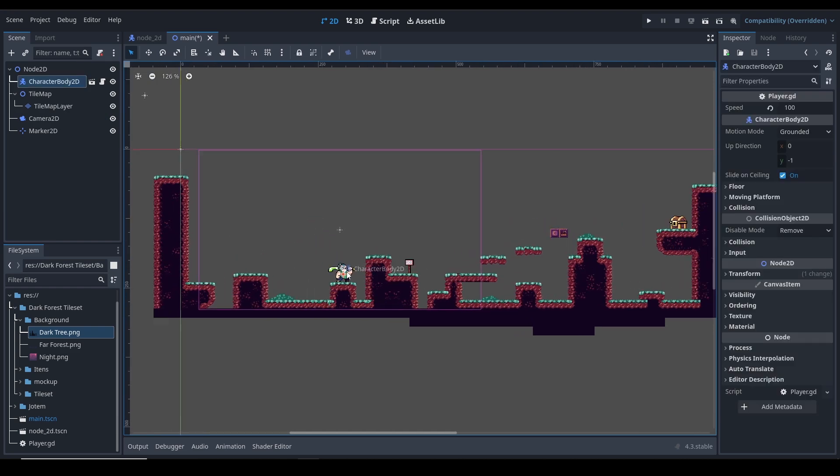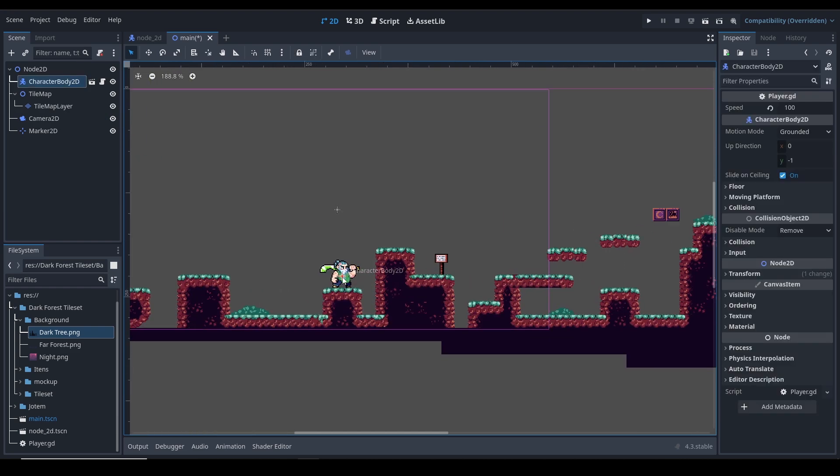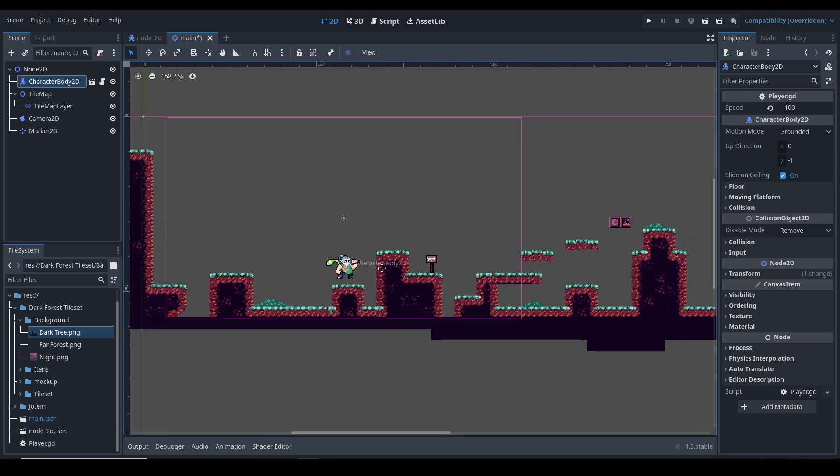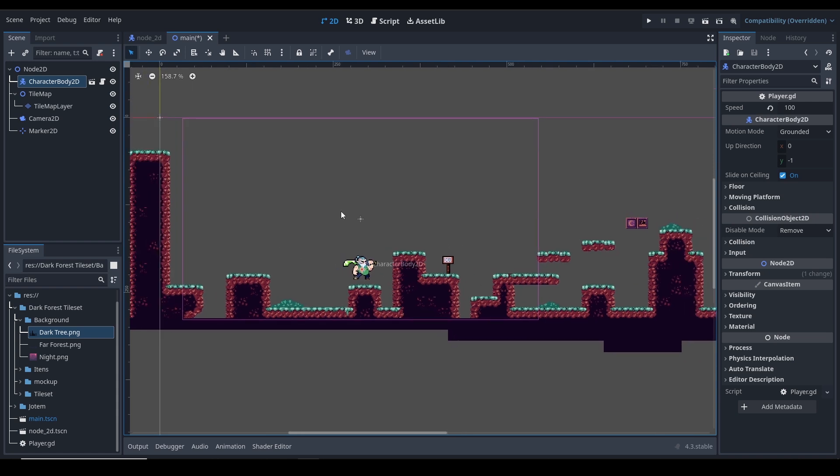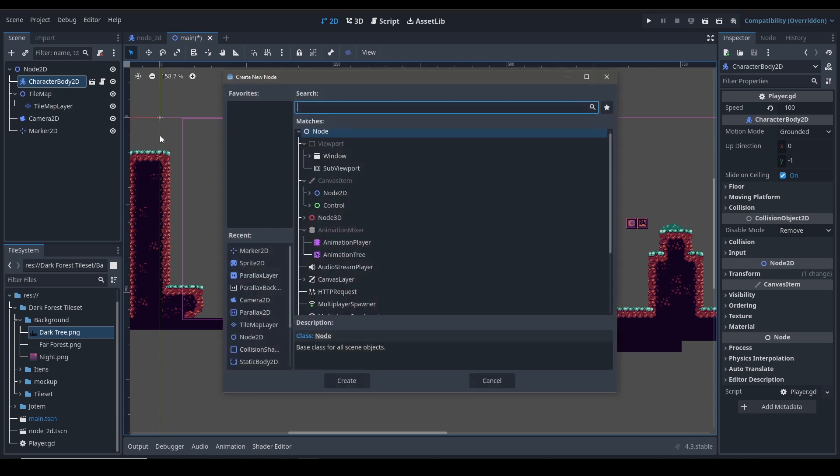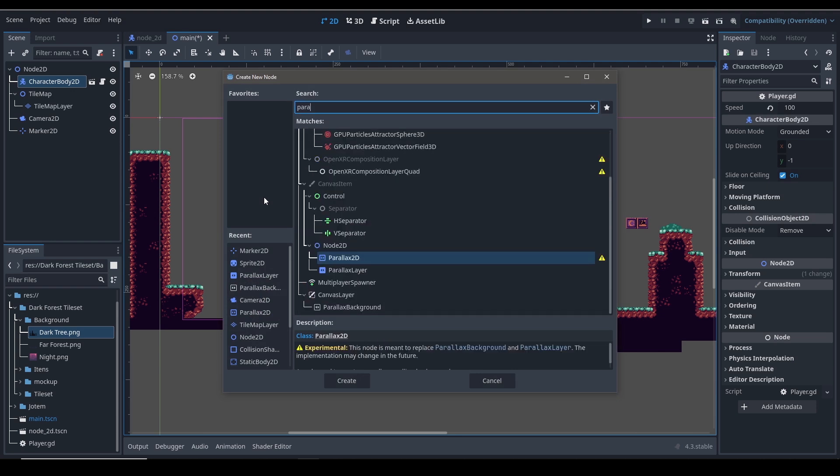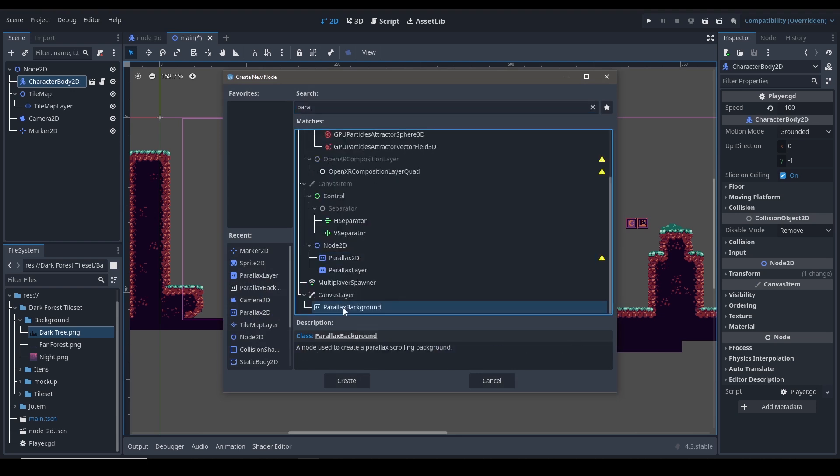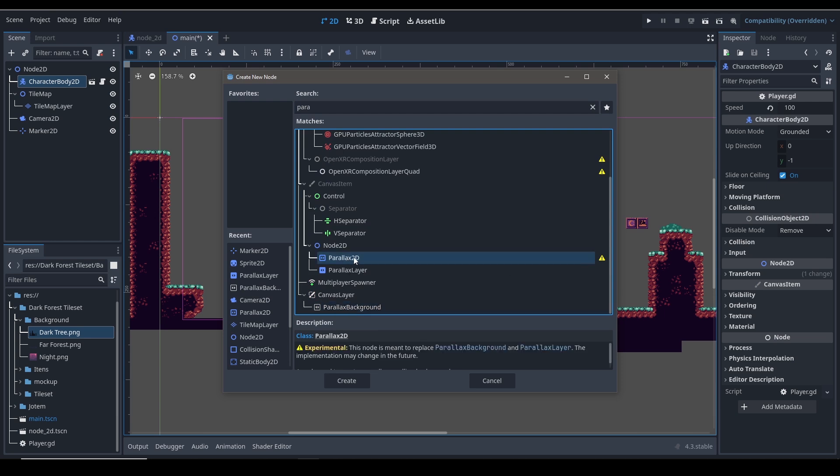This camera follows the player in the horizontal direction but not in the vertical direction. This is for a standard platform effect. So what I'm gonna do is control A and add a parallax background layer. There is the new parallax 2D node.